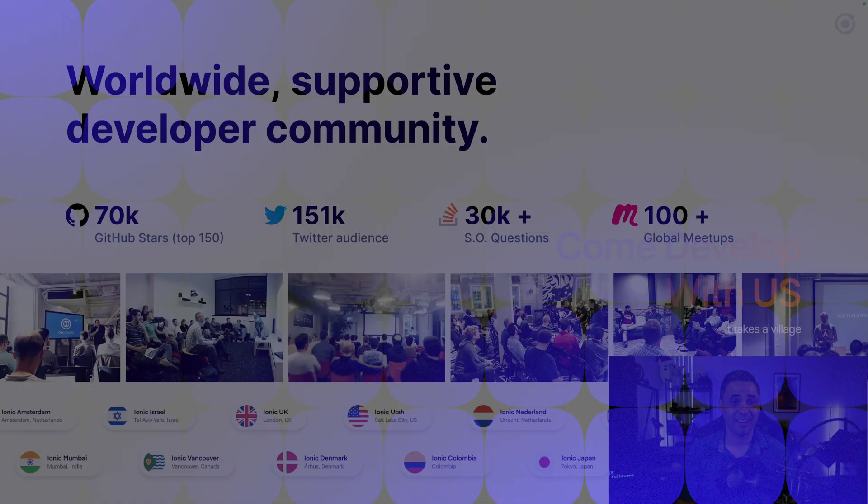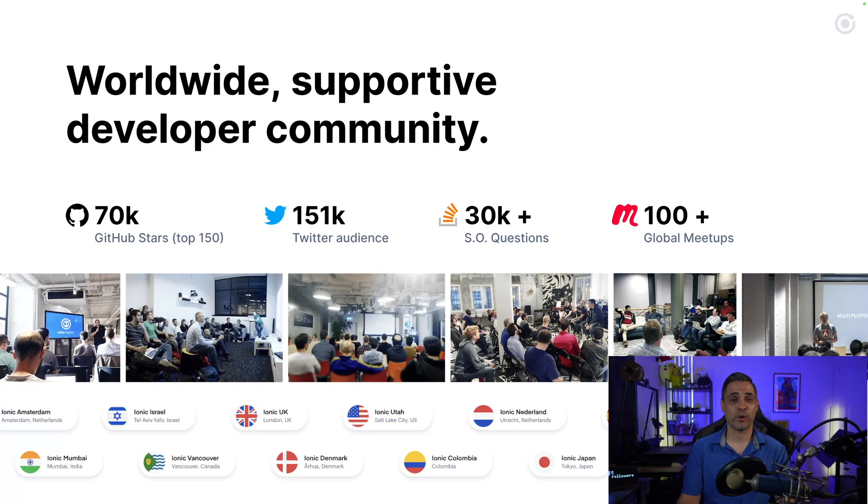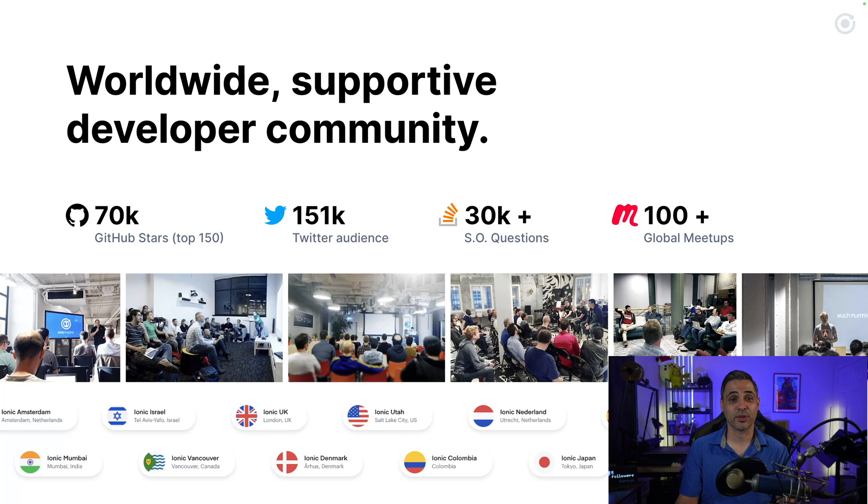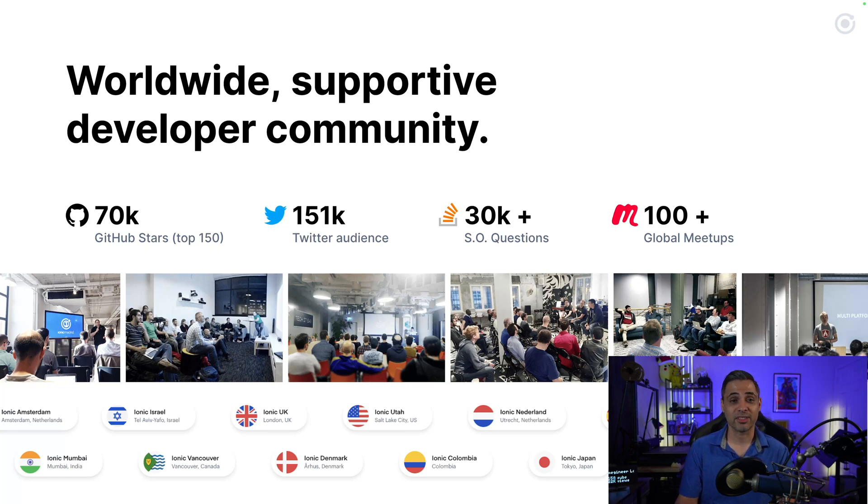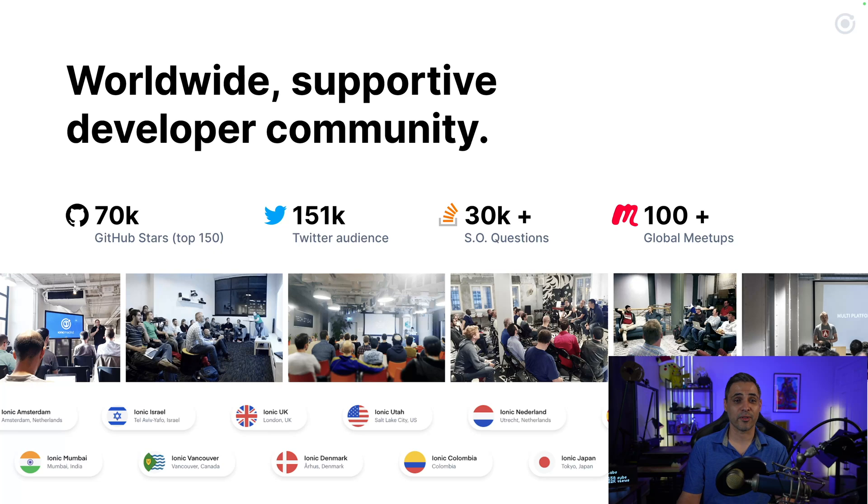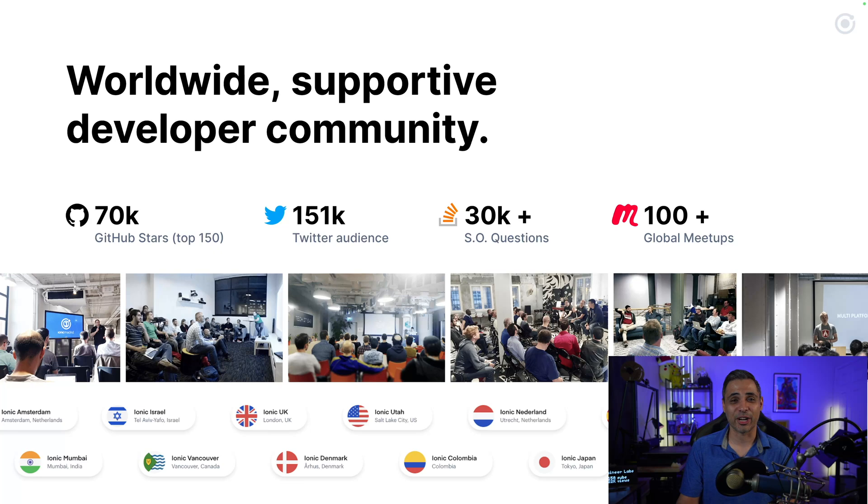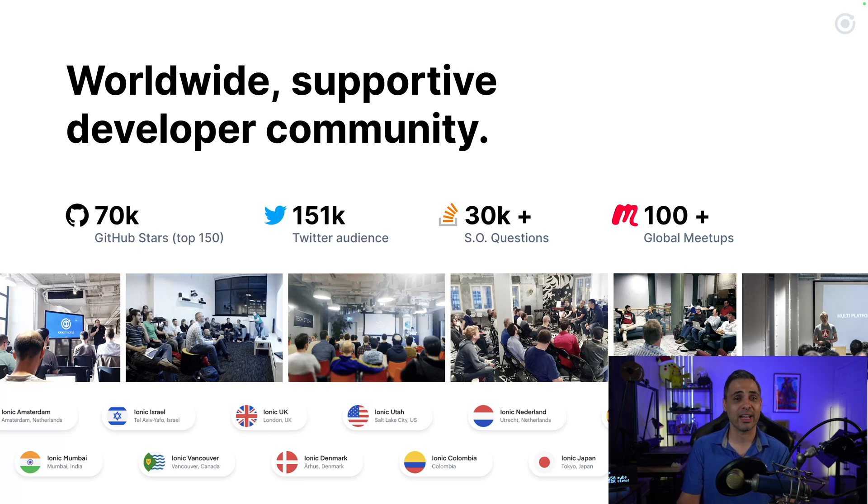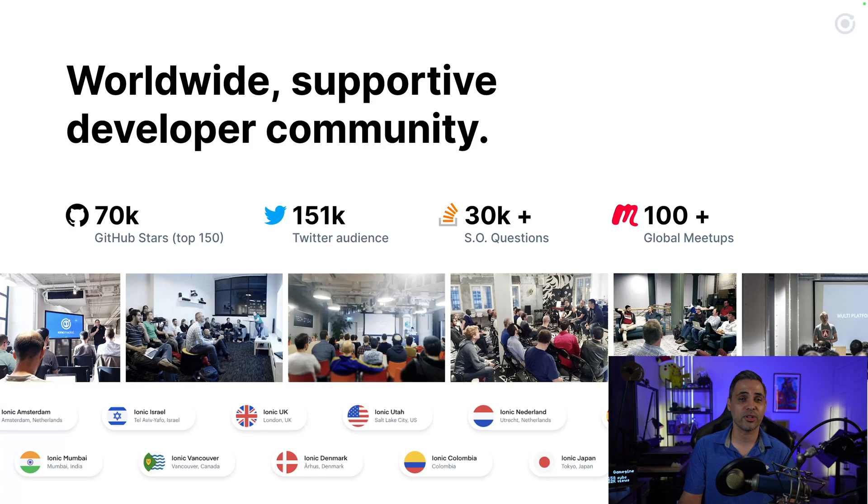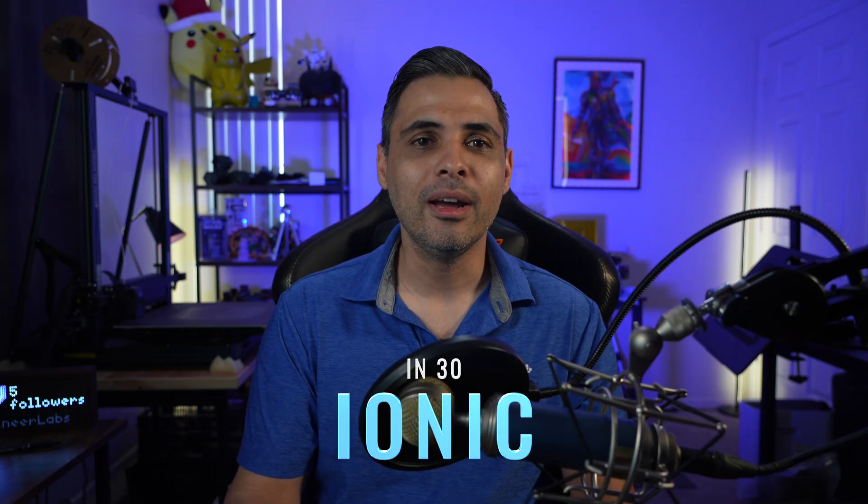With all that being said, come be a part of our worldwide developer community. Our Ionic framework project has over 70,000 stars on GitHub, ranking among the top 150 of all repositories, an audience of over 151,000 people on Twitter, X, whatever it's called nowadays, and over 30,000 questions on Stack Overflow, where community members are supporting each other and helping one another when they get stuck, as well as over 100 different global meetup groups.